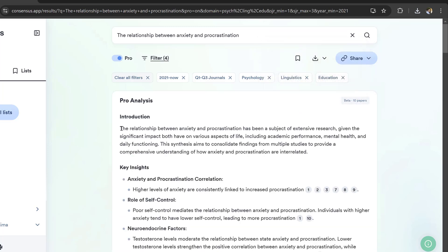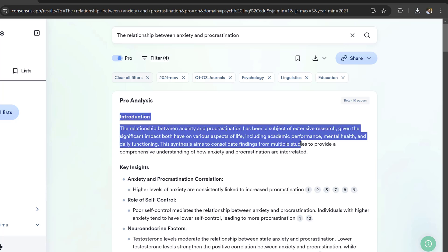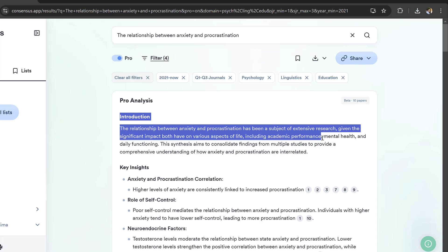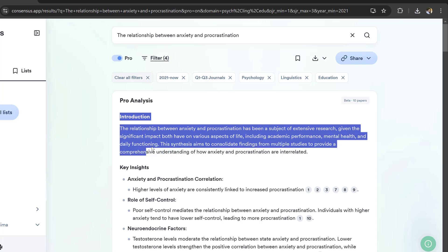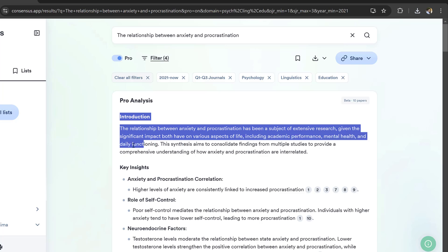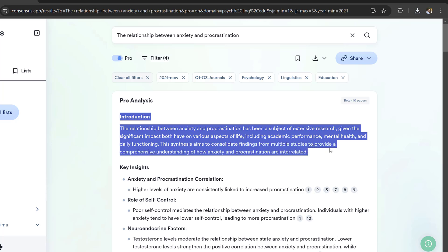I can also activate the pro feature which will allow me to analyze 10 papers and summarize 10 papers using AI. It gives me an introduction: 'The relationship between anxiety and procrastination has been subject of extensive research given the significant impact both have on various aspects of life including academic performance, mental health, and daily functioning.'